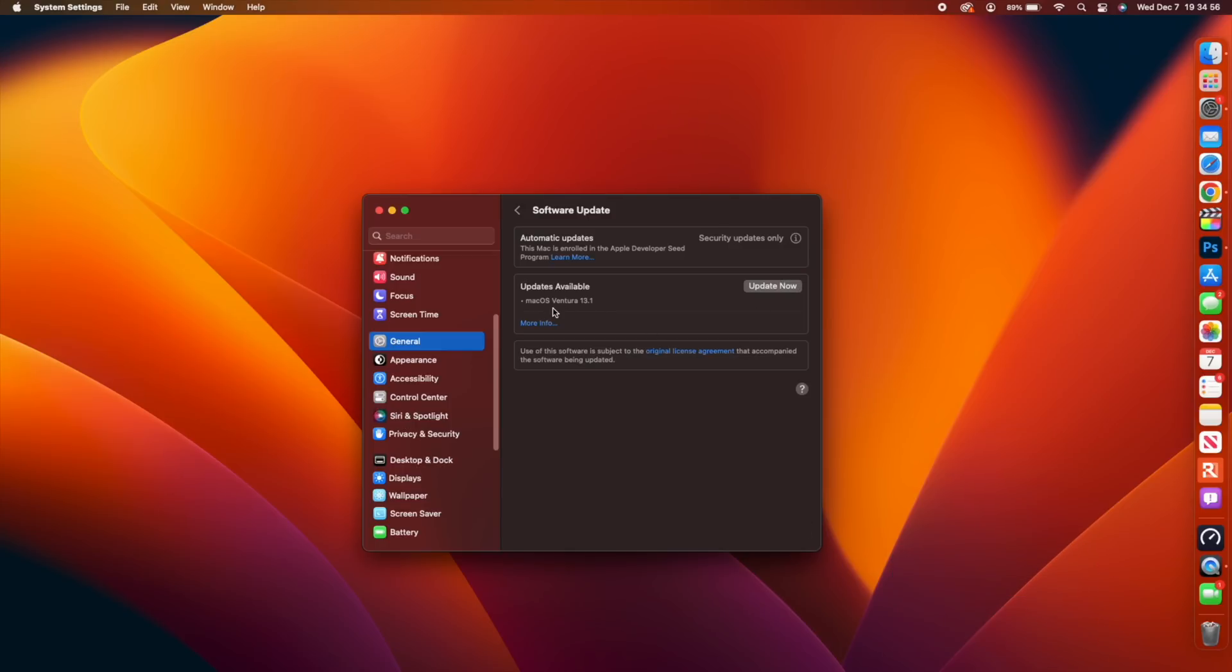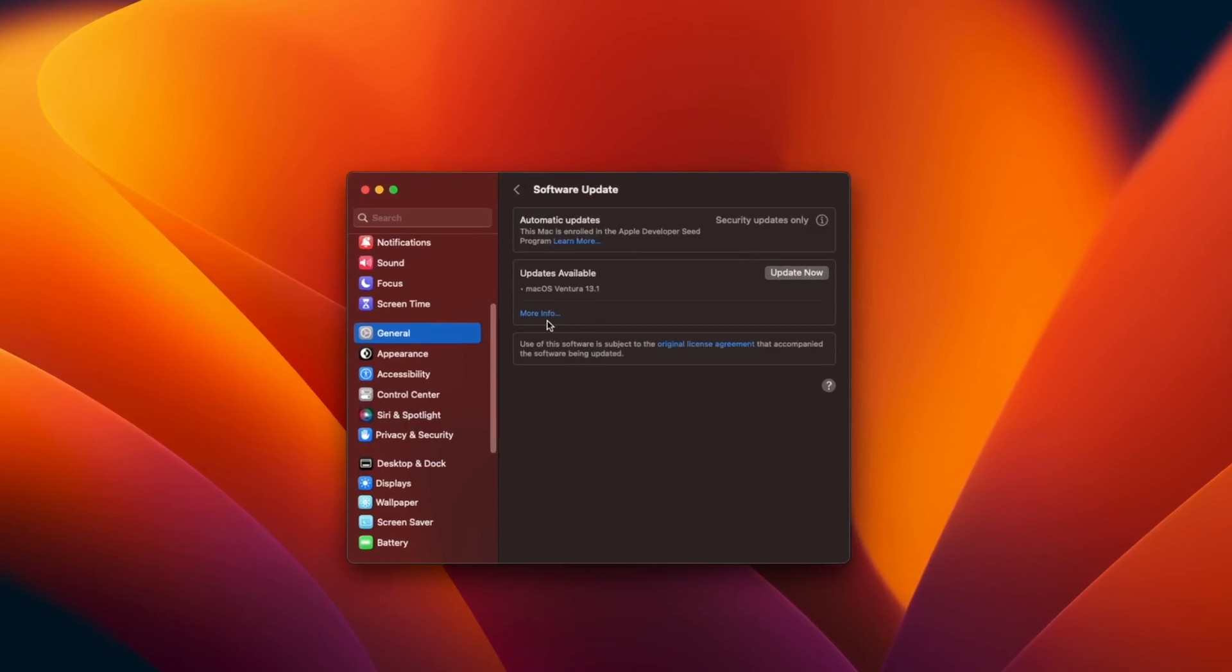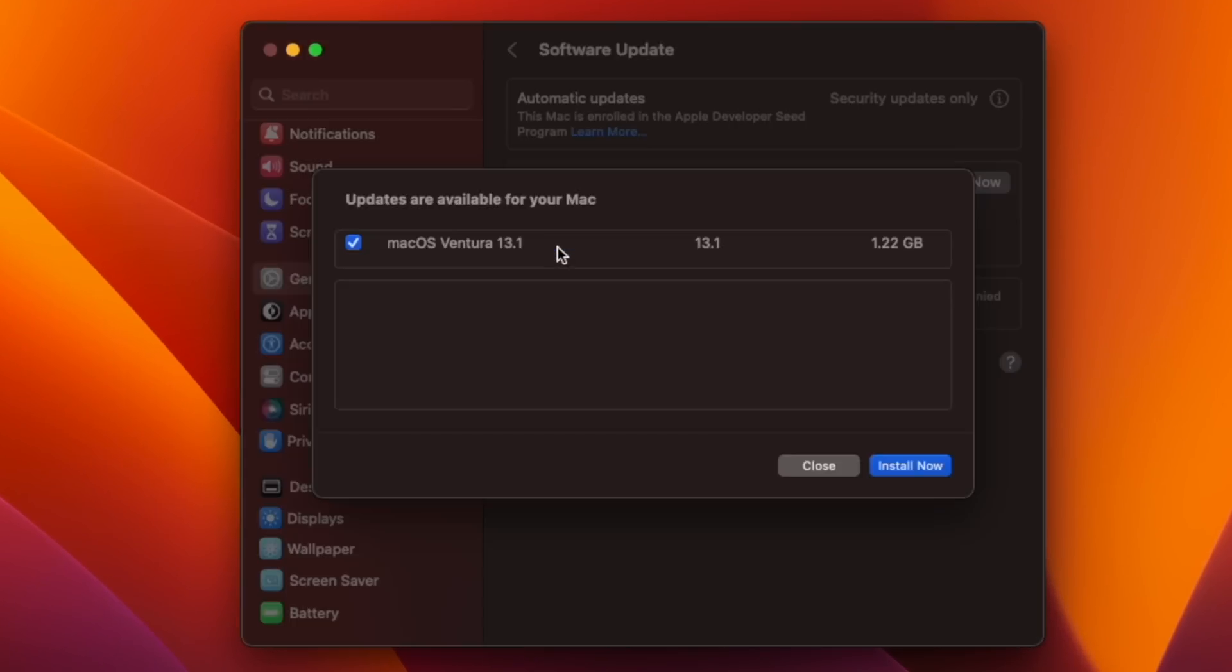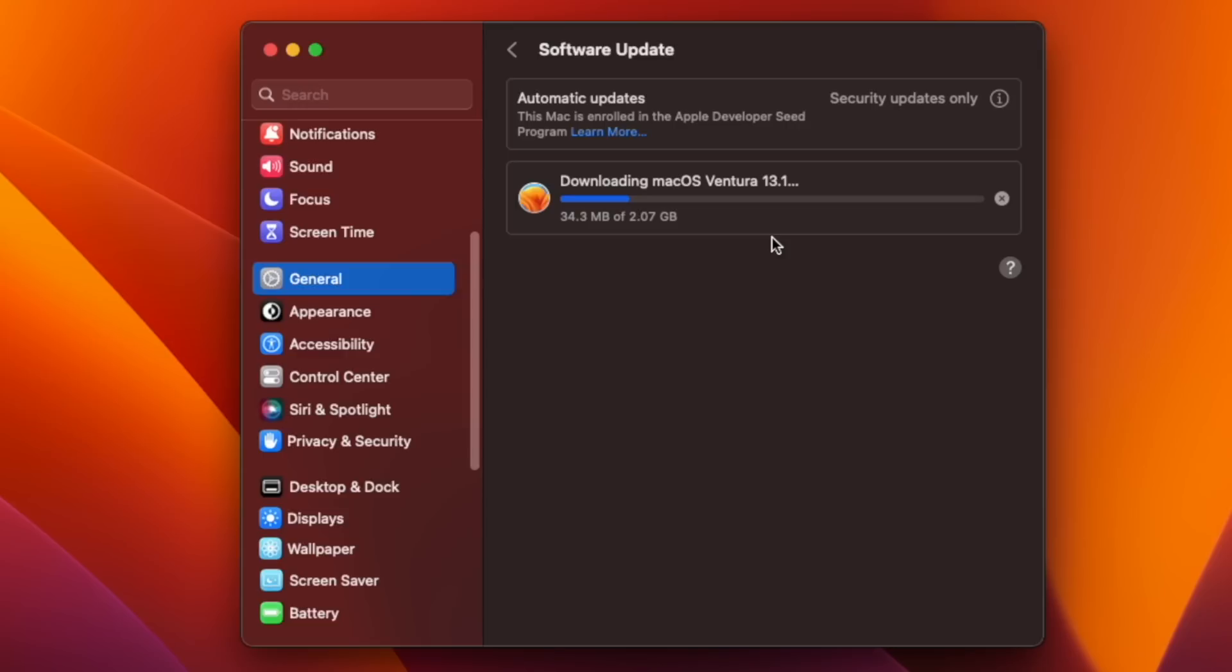First things first, we begin with the update itself. For me on my M1 Pro MacBook it came in at exactly 1.22 gigs for the update size and then the installation size jumped to 2.07 gigs. If it's your first time updating to macOS 13.1, perhaps from 13.0.1, then expect the update size to be somewhere between two and a half to six gigs.